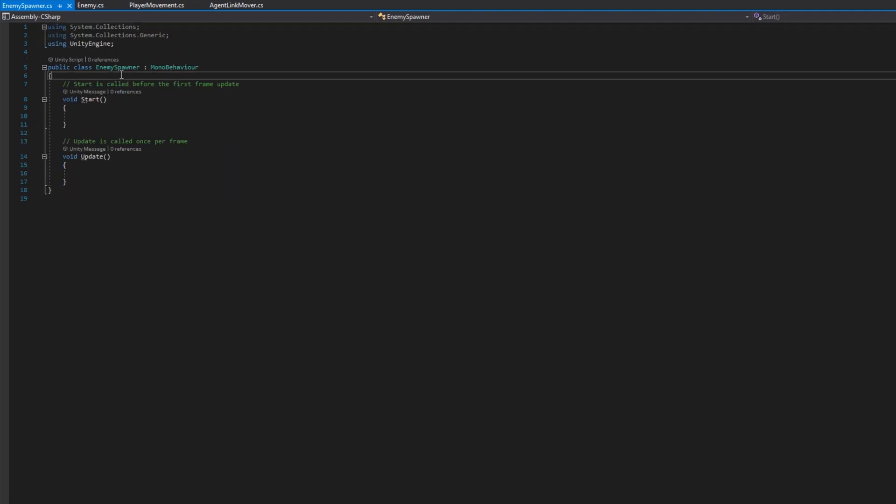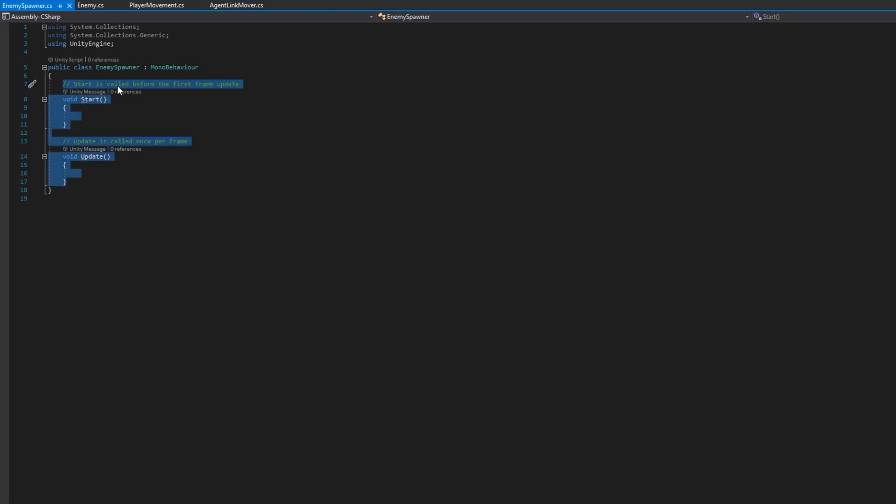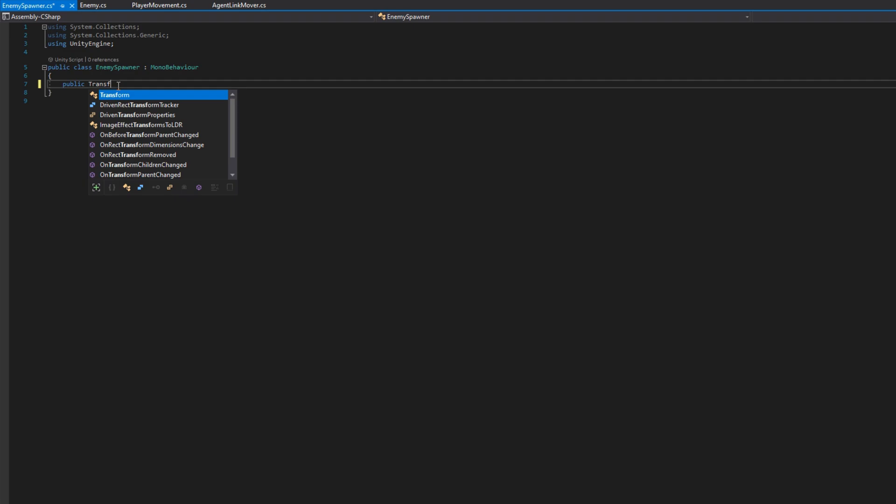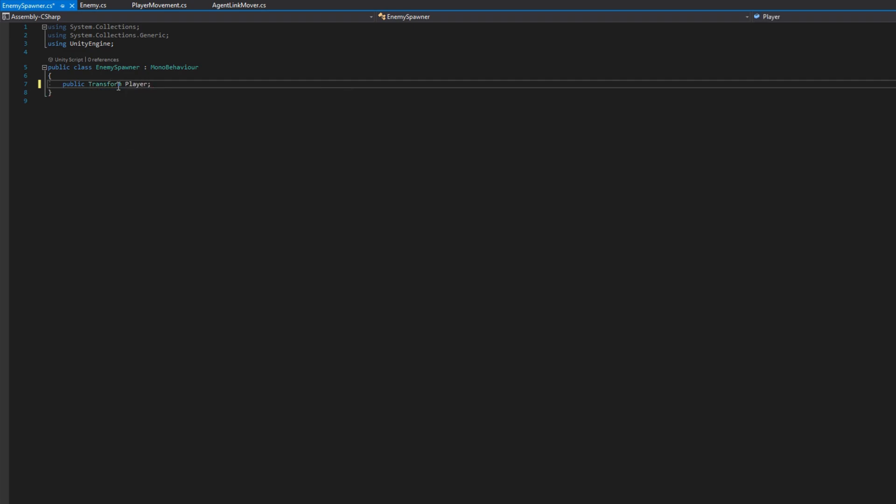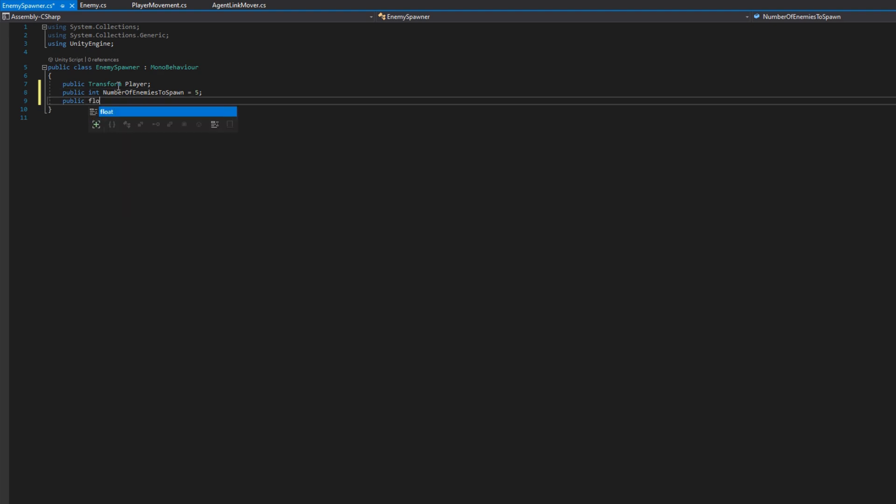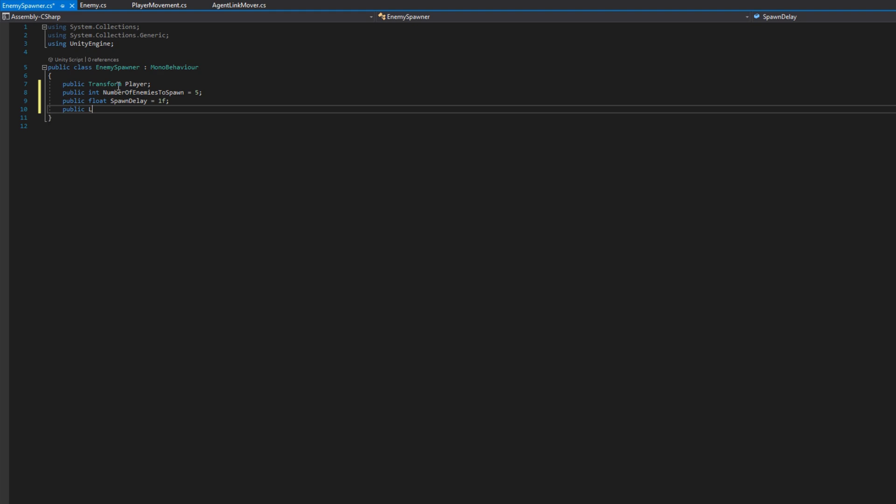If we open up the enemy spawner script, this one will be responsible for again creating all of the enemies and spawning them into our scene. Since the enemy movement requires a player to follow, we'll add a public transform player and assign that to the enemies as we spawn them. We'll put a public int number of enemies to spawn so we can control in the inspector how many enemies we would like to spawn.